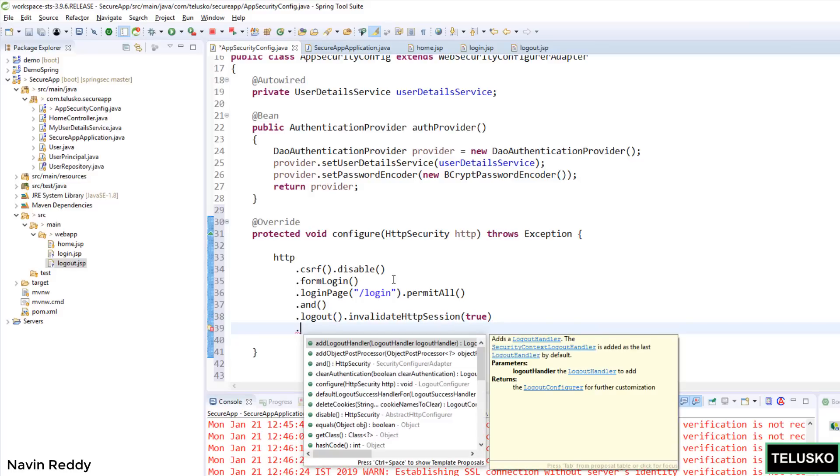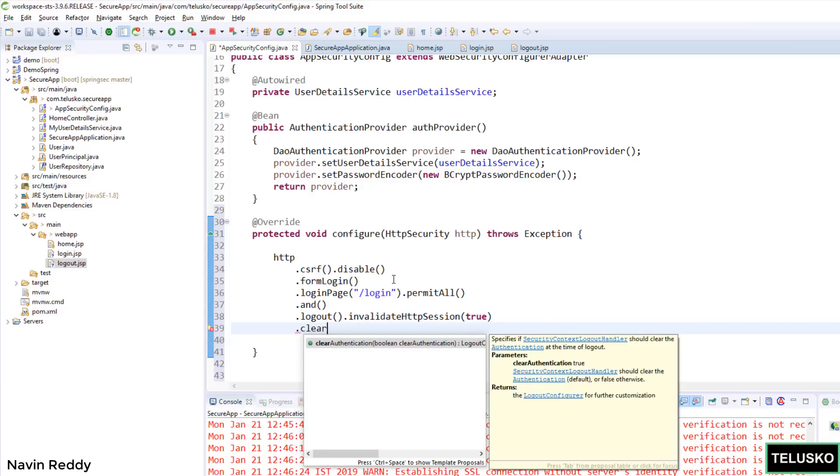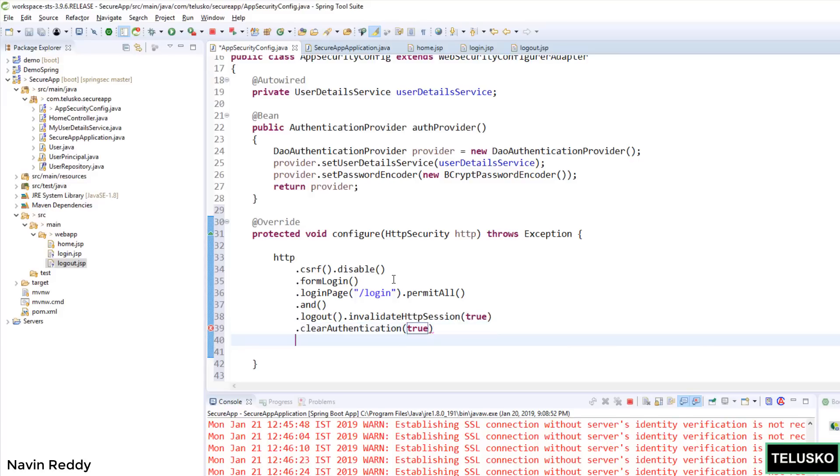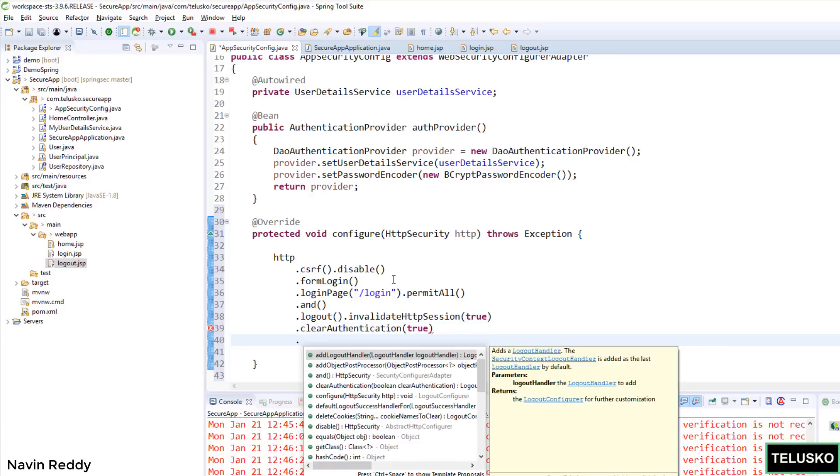And then what is the request type. So let's say when do you say a person has logged out. Maybe it is /logout, it is /out, or /getOut. Anything can be done, right. So we can simply say logoutRequestMatcher. So on which request you want to do that.